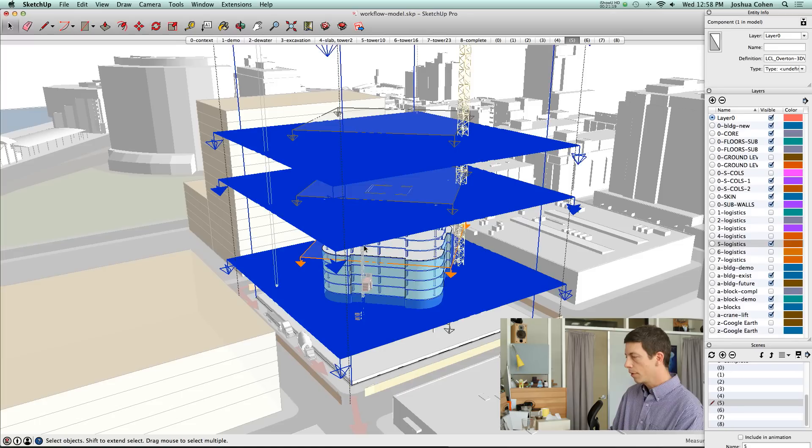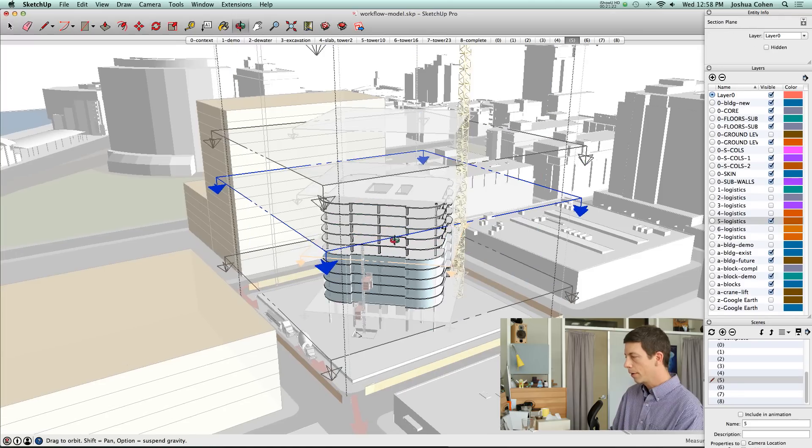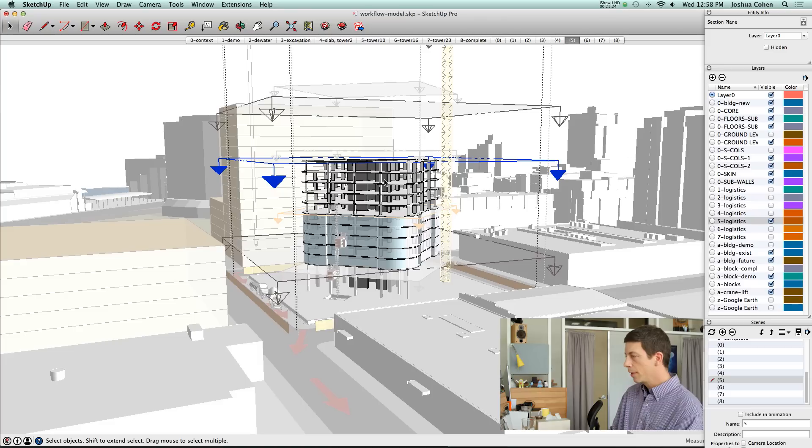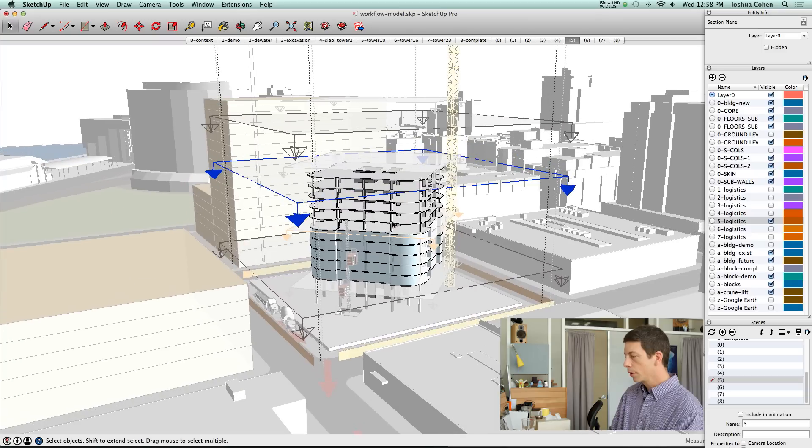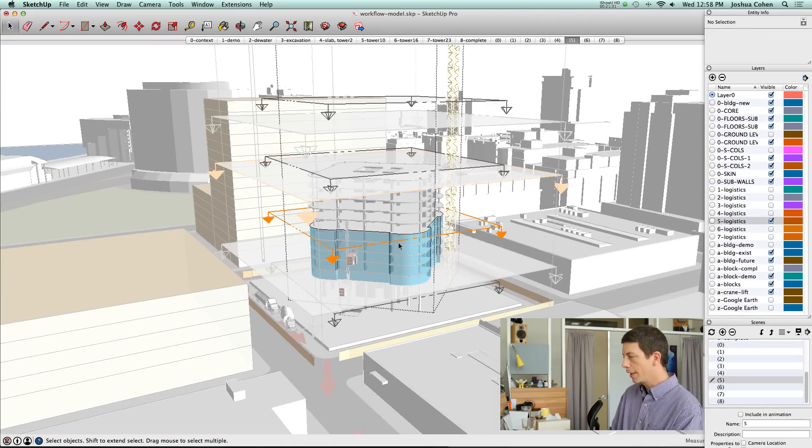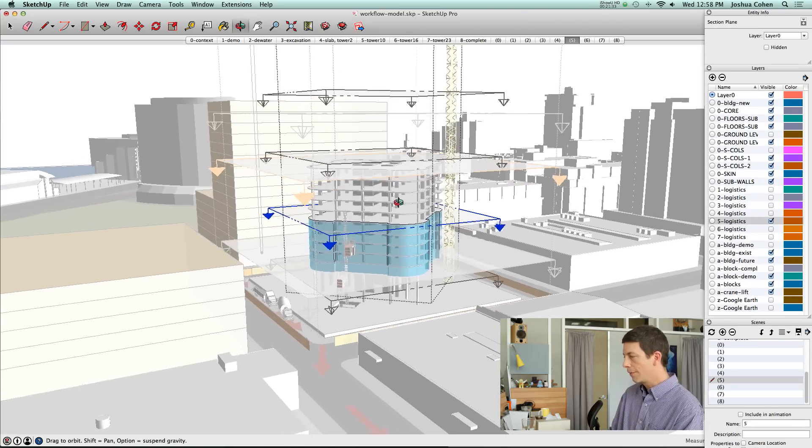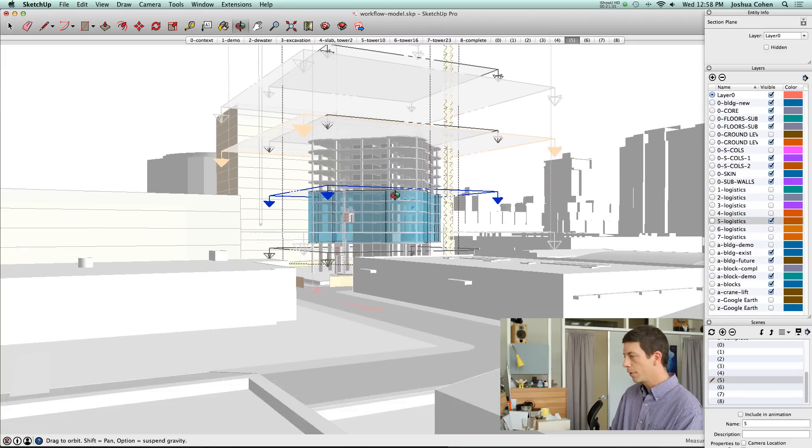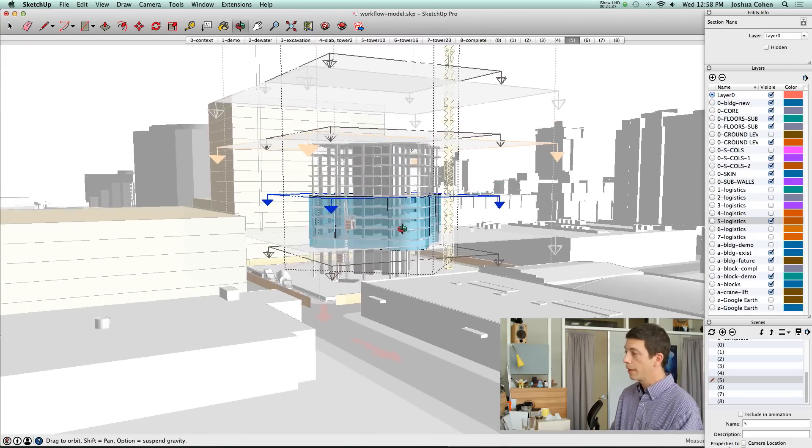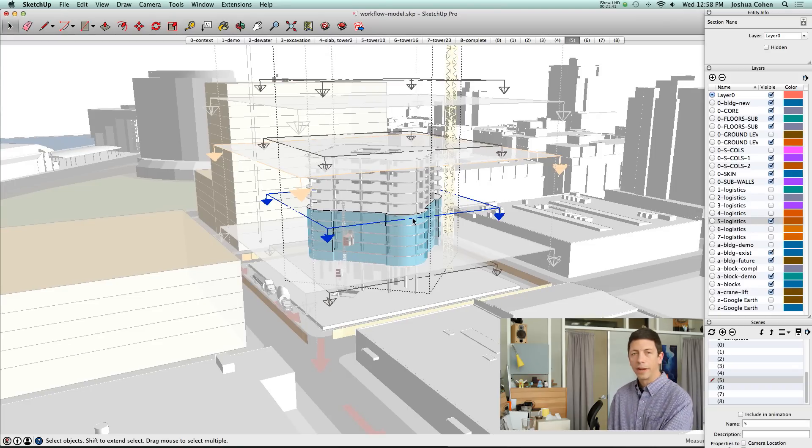There's this one out here. This section plane is controlling the visibility of the structure. And then we've got another section plane. This one is controlling the visibility of the skin. The skin is the blue, transparent outside.